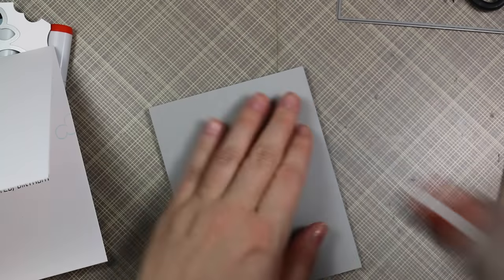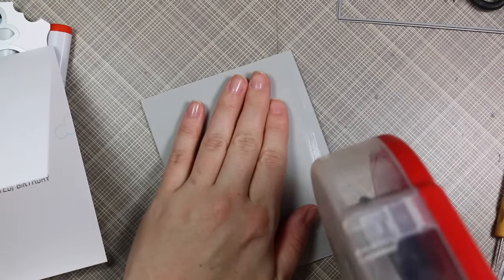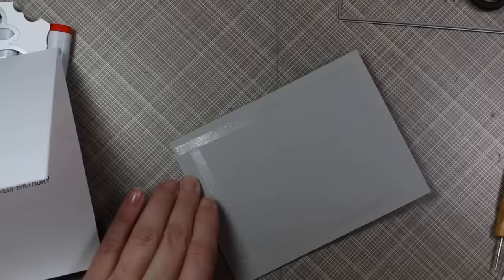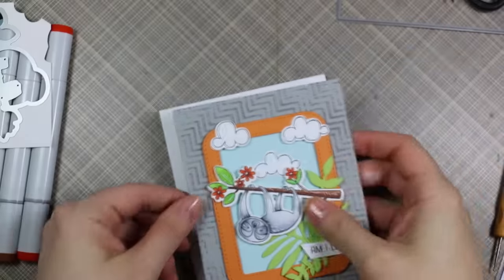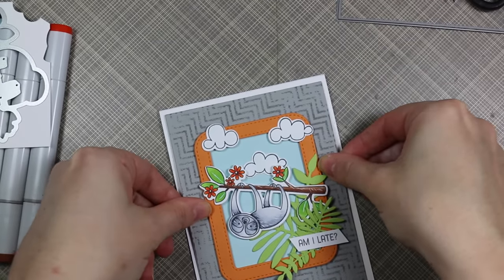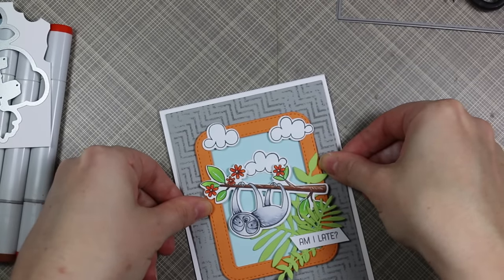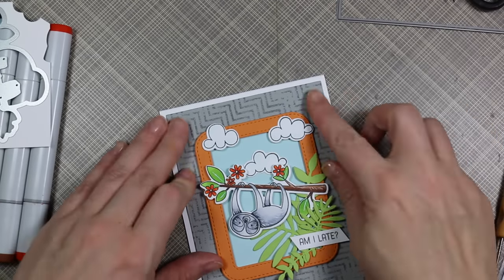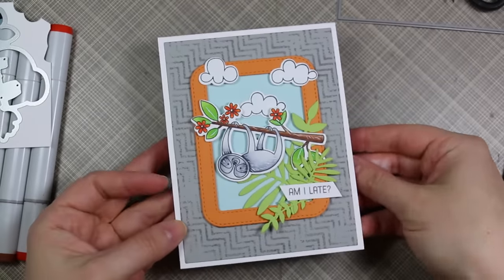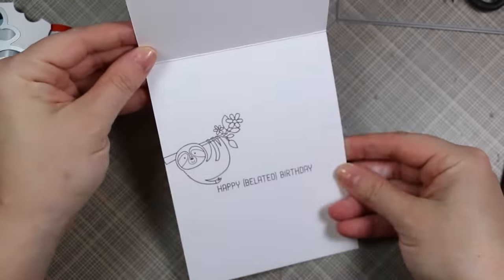I adhered my card front with ATG adhesive. I didn't want to use the Multi-Medium Matte for this because that's a large piece and I find that's a lot of adhesive to use. I like using the matte adhesive for small items. That finished off this fun little card.